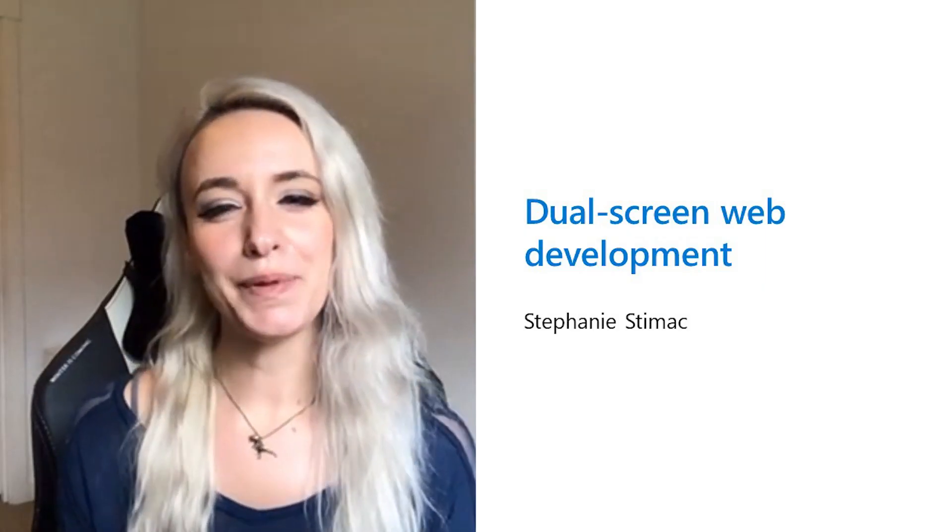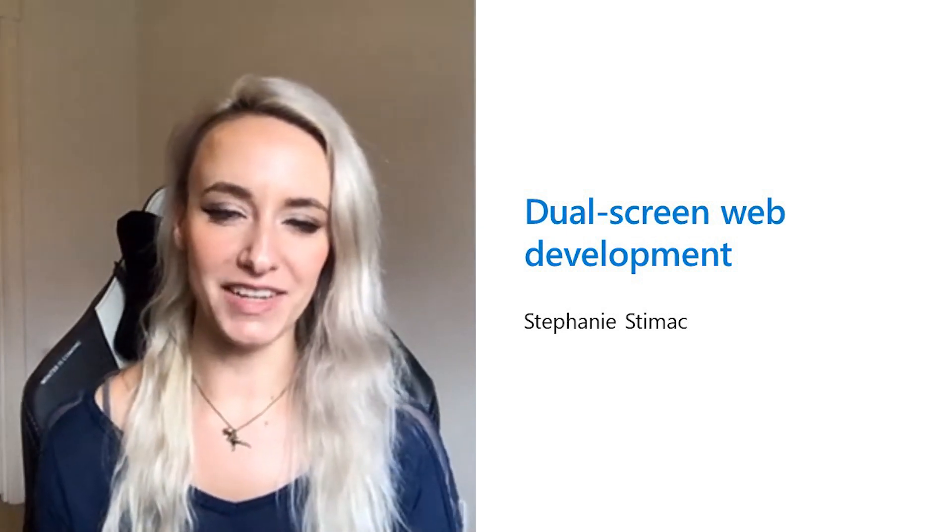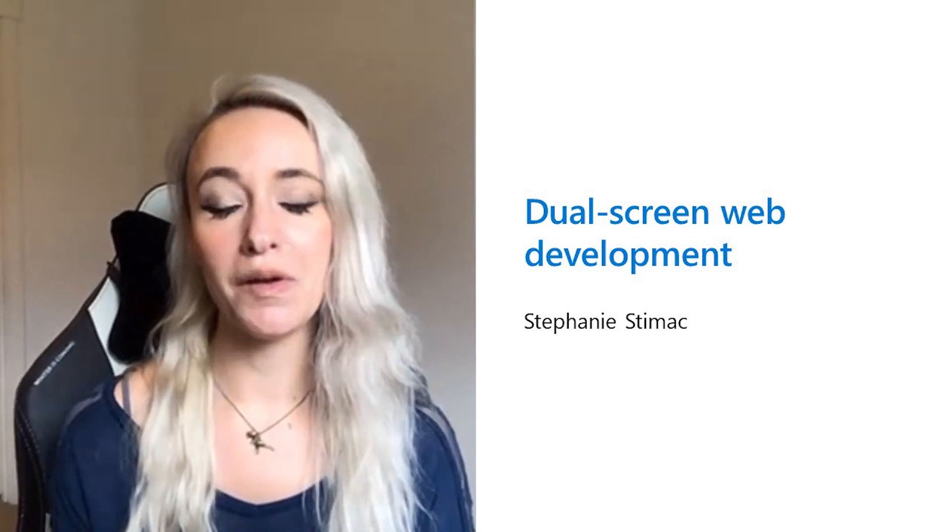Hi everyone, I hope you're enjoying Build. My name is Stephanie and I'm a program manager on the Microsoft Edge Developer Experiences team. And today I'm going to be talking about some exciting new web tech. I'm going to be talking about dual screen devices and how you can start designing and building for them today with some new web primitives that have been introduced into the web platform.